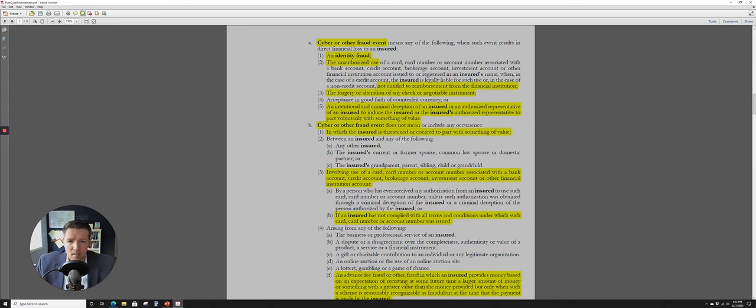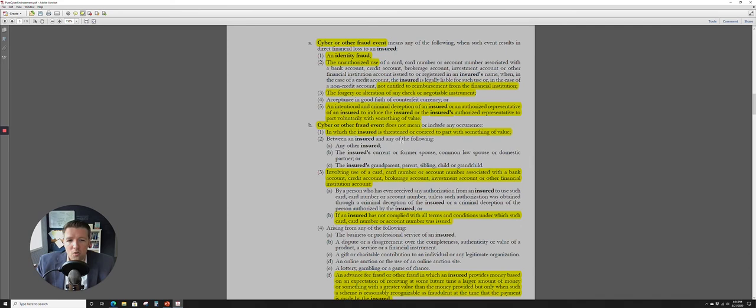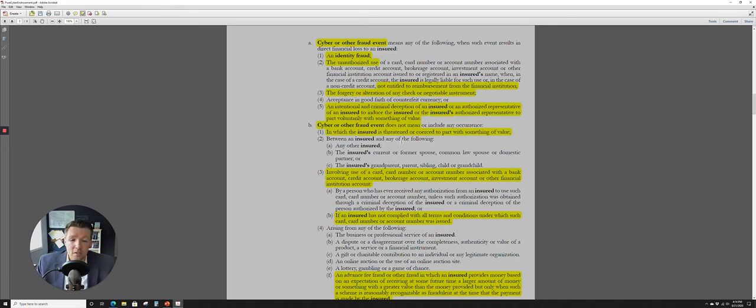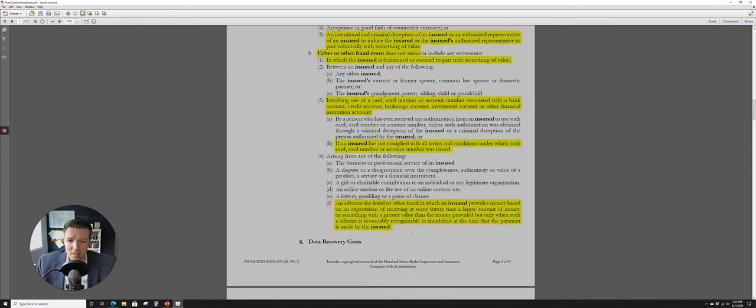So, what that sounds like there is potentially some coverage for like a social engineering type loss. But let's keep going. It does not mean any occurrence in which the insured was threatened or coerced to part with something of value. So, that would be an extortion. So, this particular coverage part is not covering extortion. Three, involving the use of a card, credit number, or account number associated with a bank account, credit account, brokerage account, investment account, or other financial institutions. If an insured has not complied with all the terms and conditions under which such card, card number, or account number has been issued. So, you can't just do whatever you want and assume that you're still going to have coverage here. You still need to play by the rules is what they're saying.